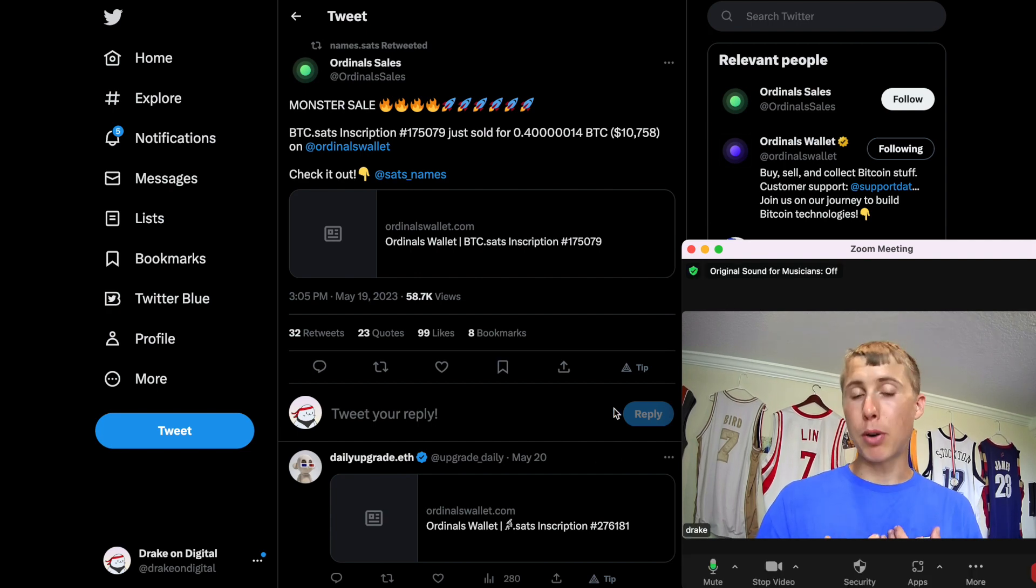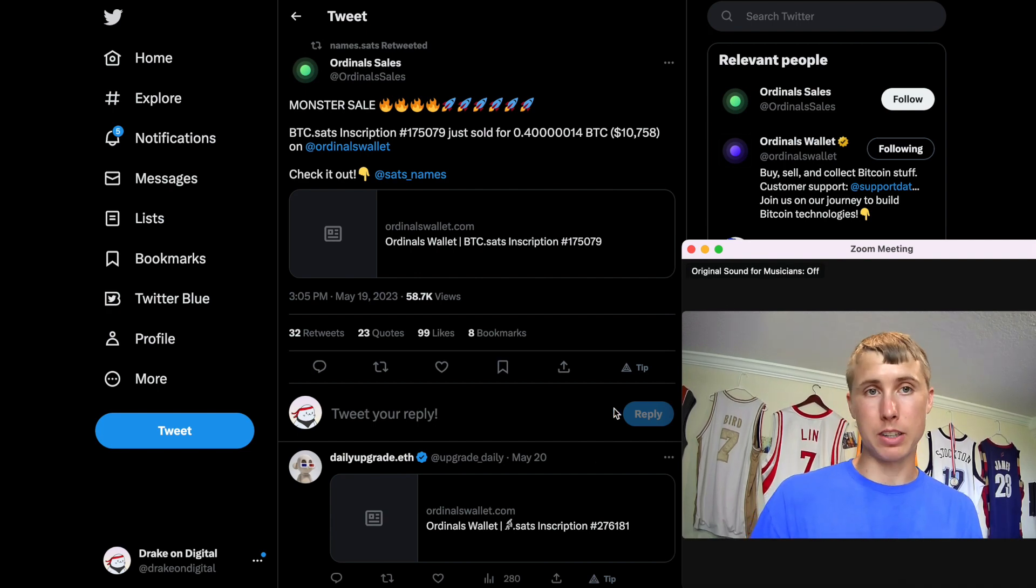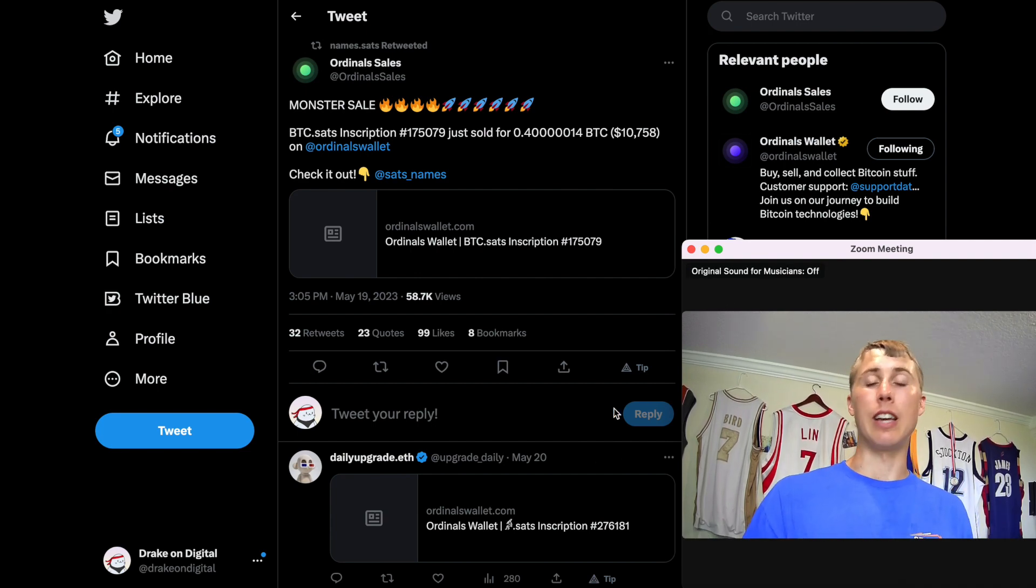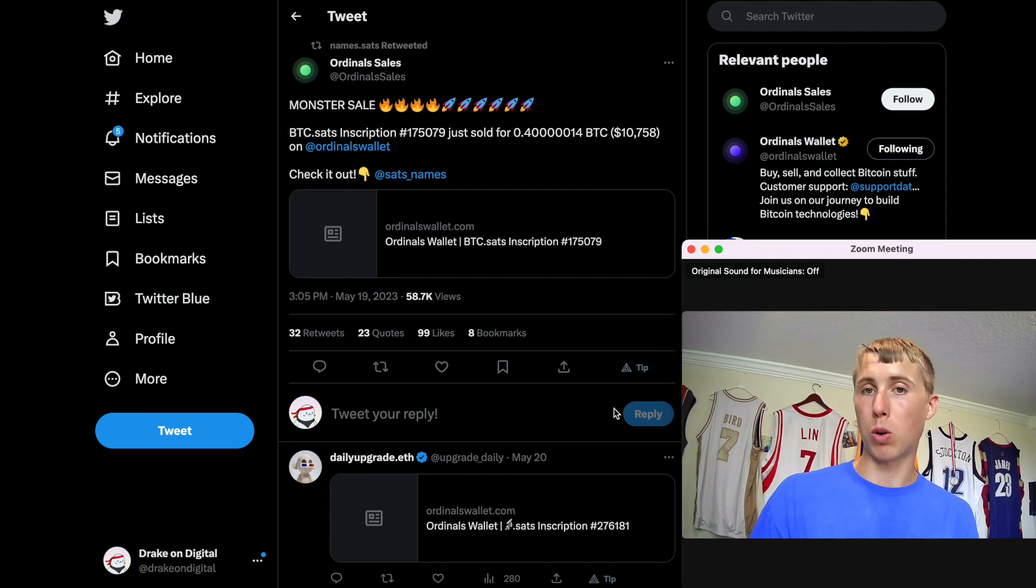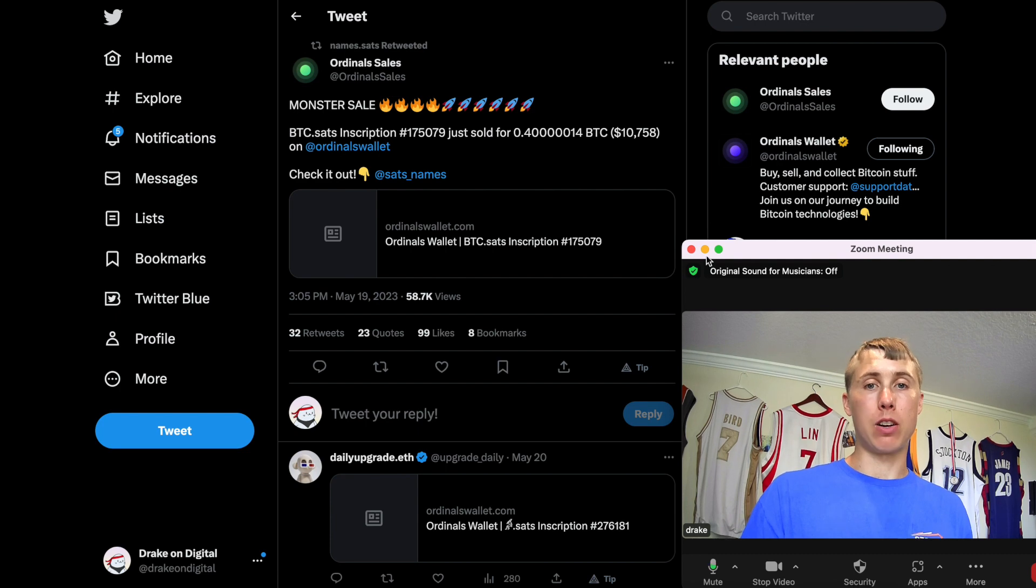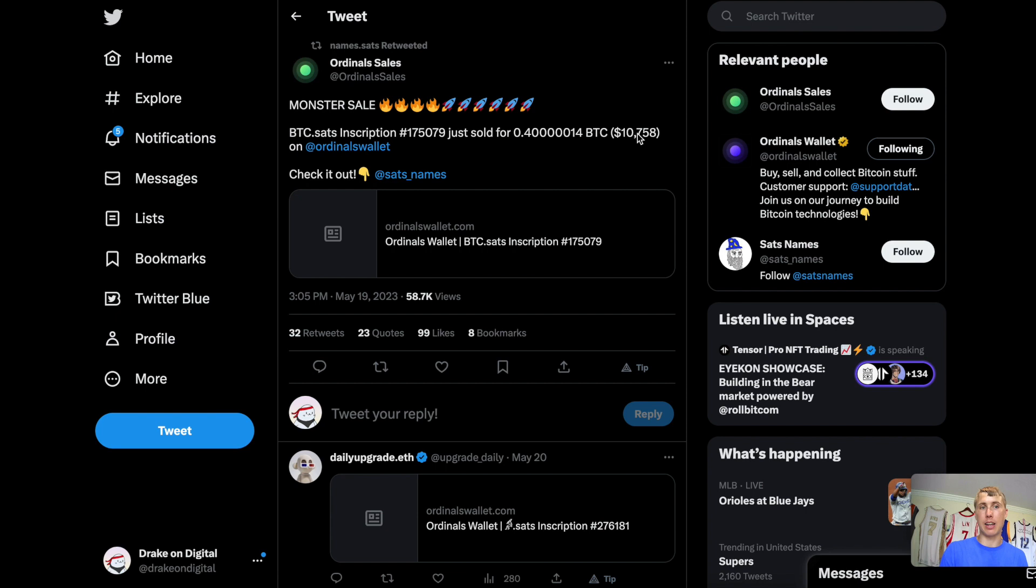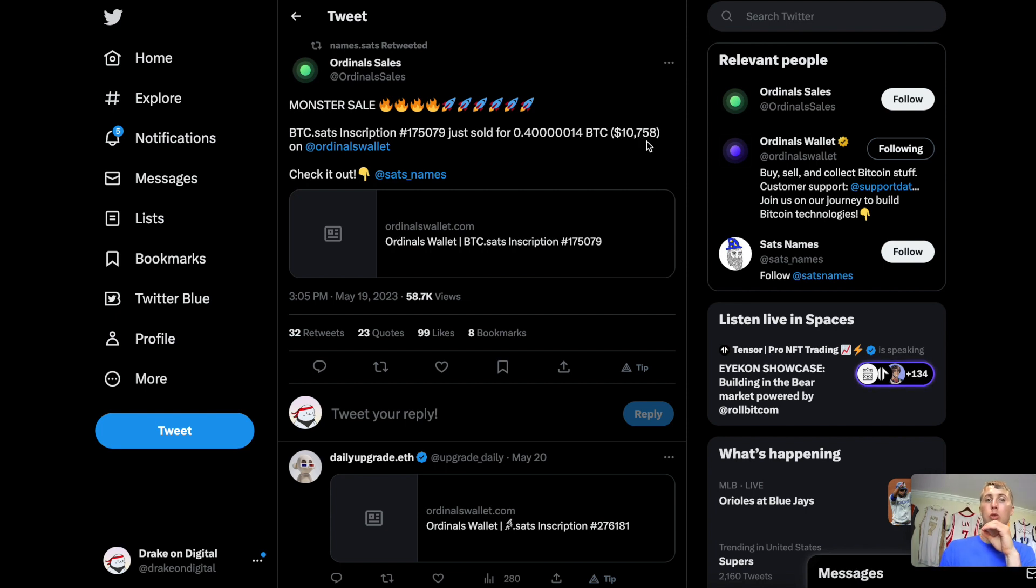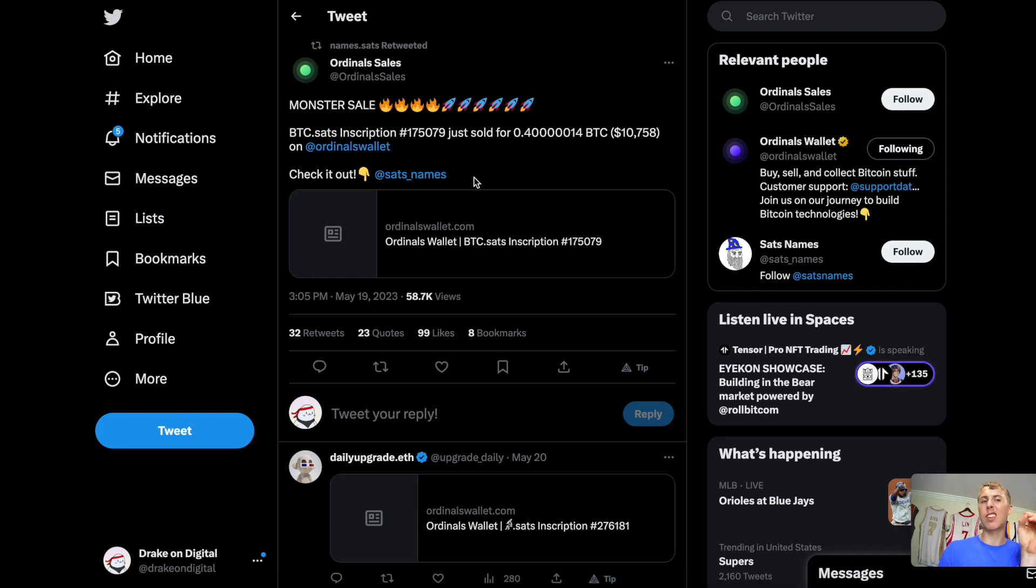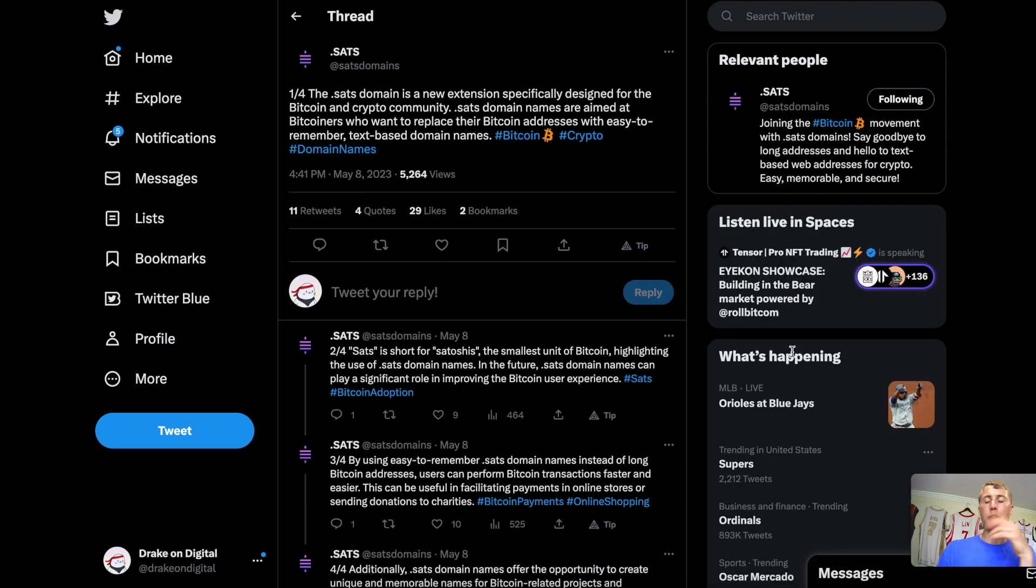Now, in my opinion, the same thing is happening with the .sats domain names. Me personally, what I would recommend doing is getting a couple of the one to four letter .sats names when the gas fees are low on Bitcoin. Like I just told you earlier in this video, having the BTC.sats, you could have turned a couple of dollars into over $10,000. This literally just sold on May 19th. So, at the time of recording, two days ago.